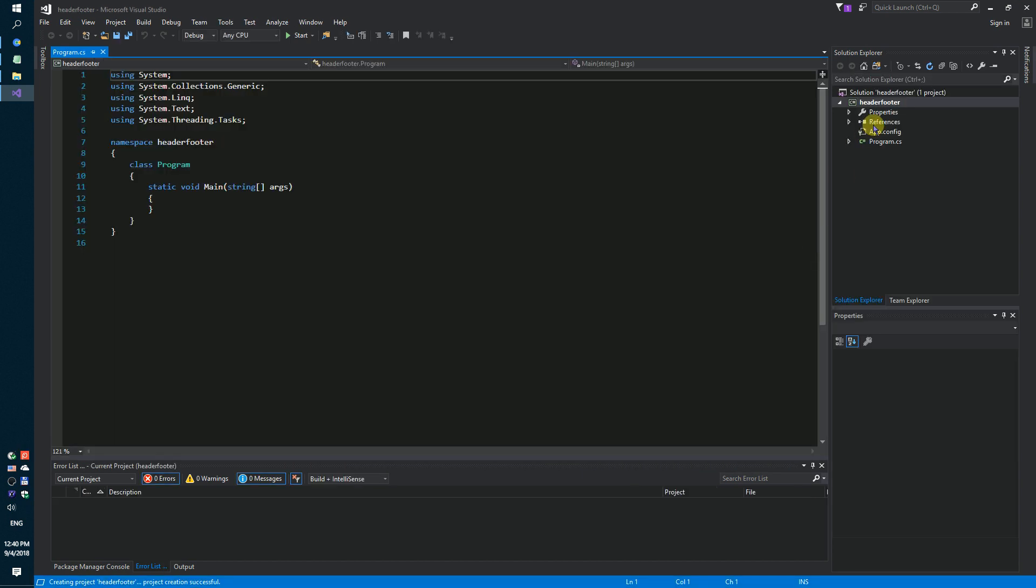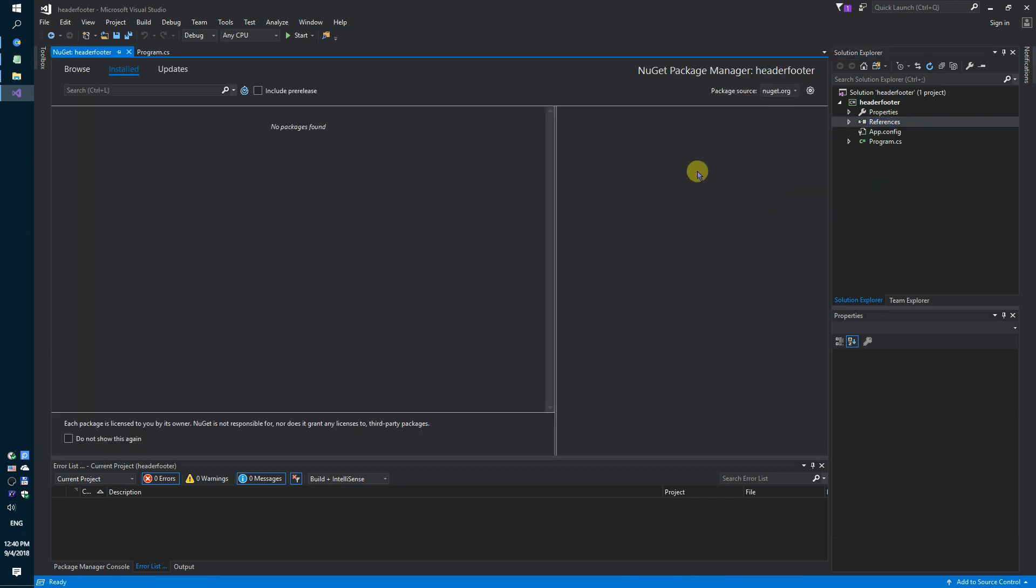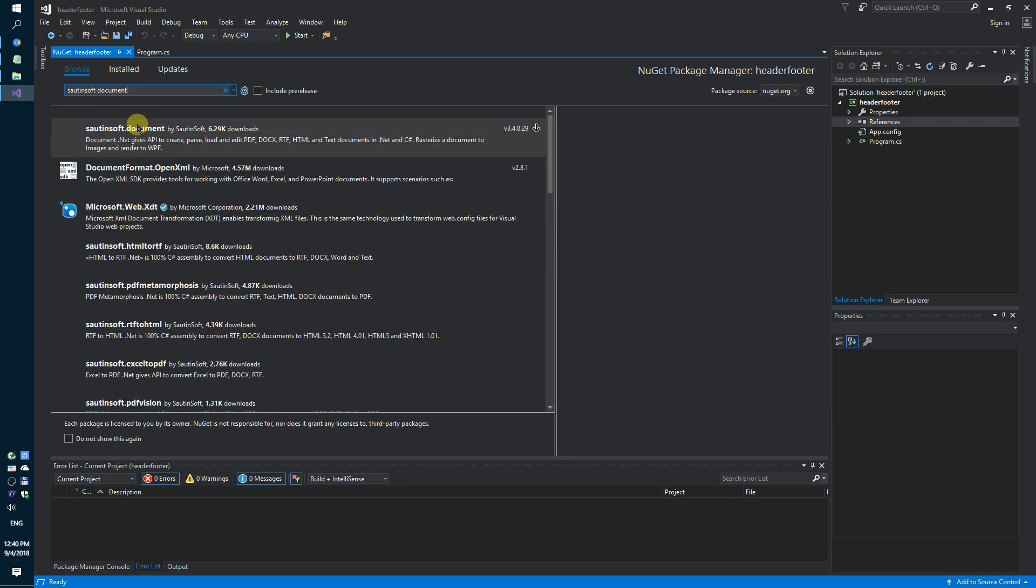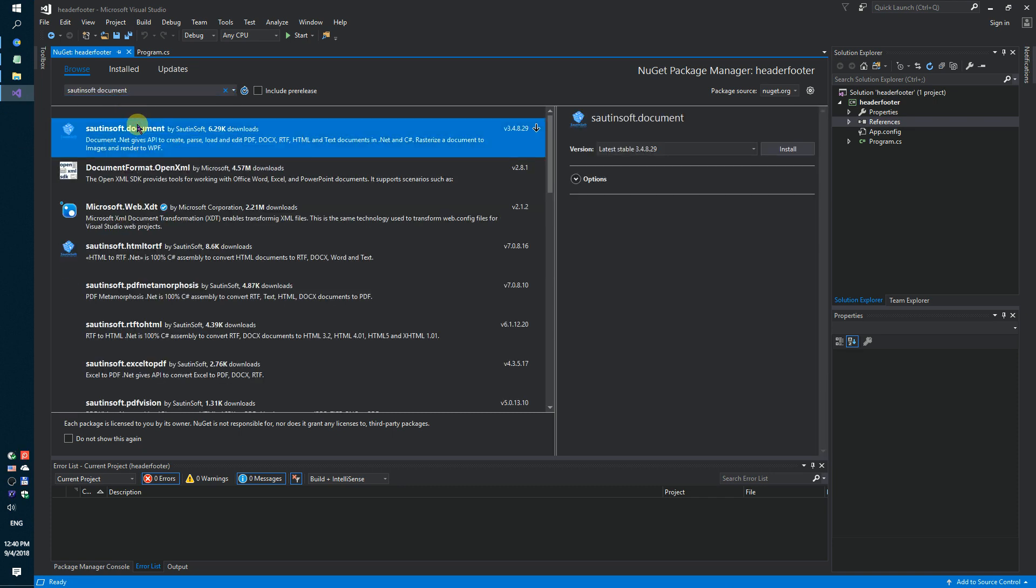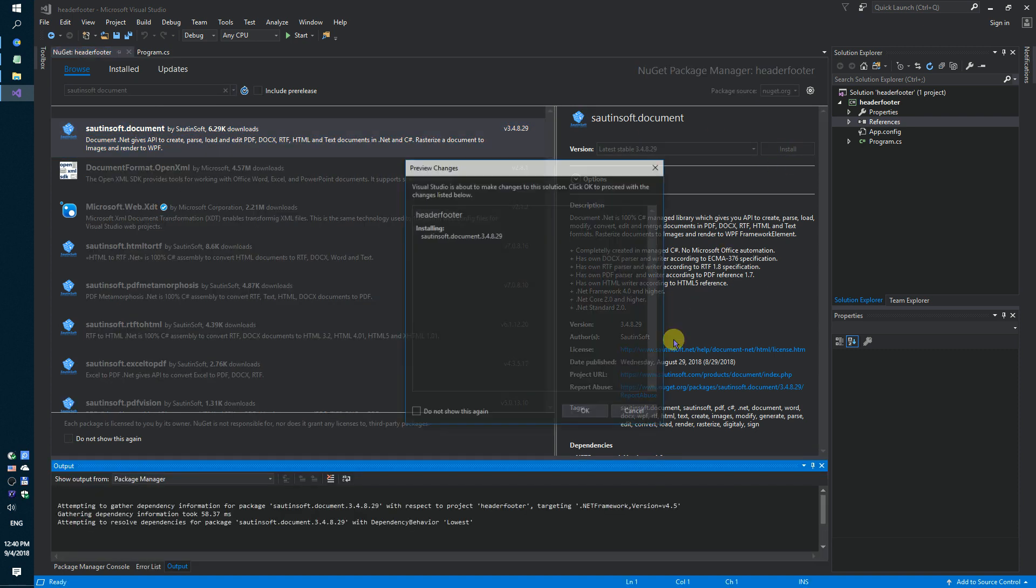Secondly, using NuGet, let's install the specific component for editing and adding headers and footers. This solution is called document.net.